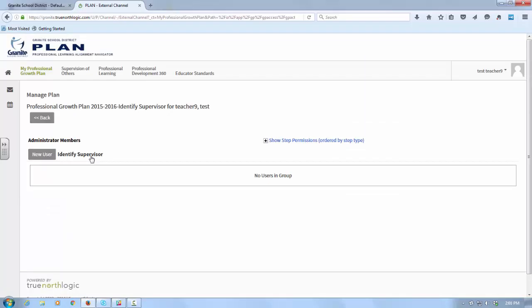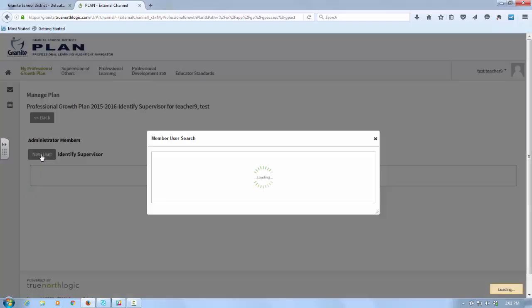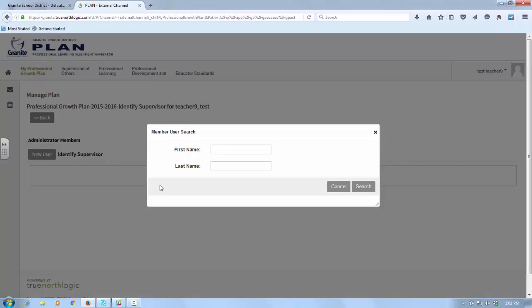One of them is to identify my supervisor. That's simply the person who will be looking at my goals and commenting on them and commenting on my reflections through the years. The other is a self-assessment. So let's go into Identifying Supervisor.